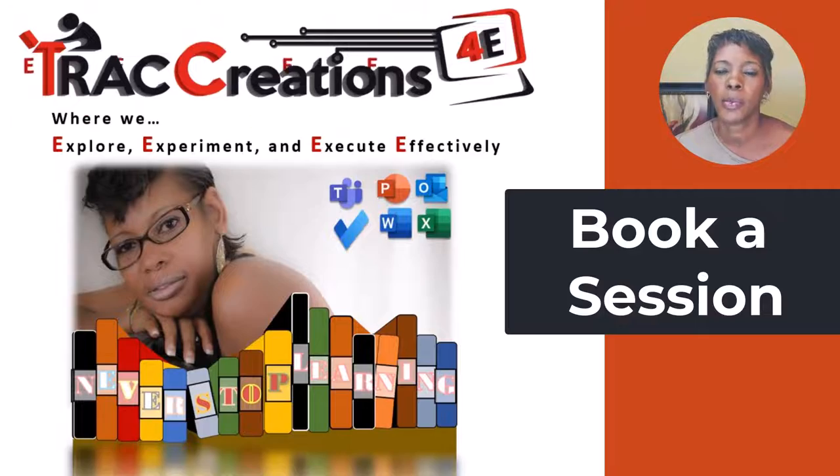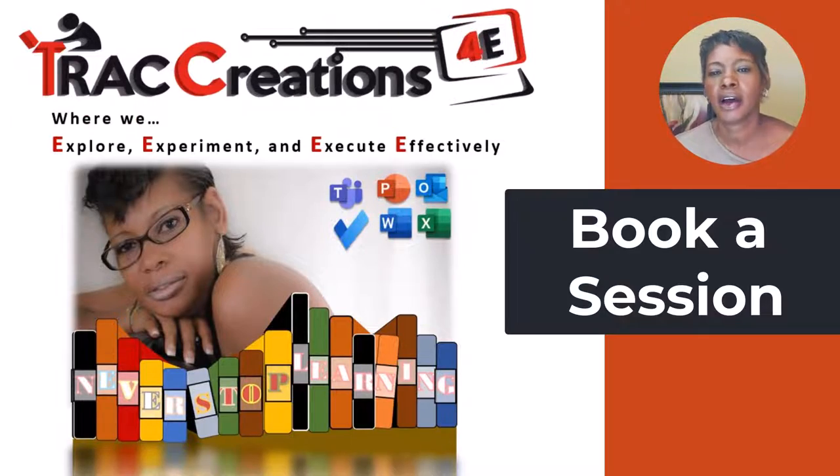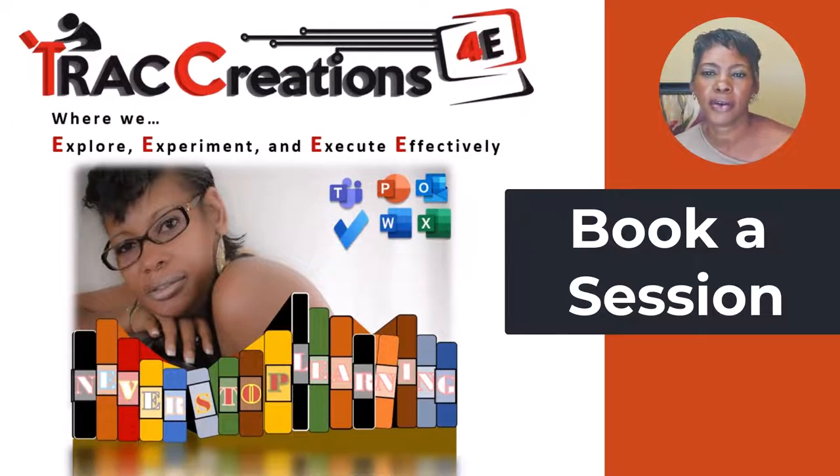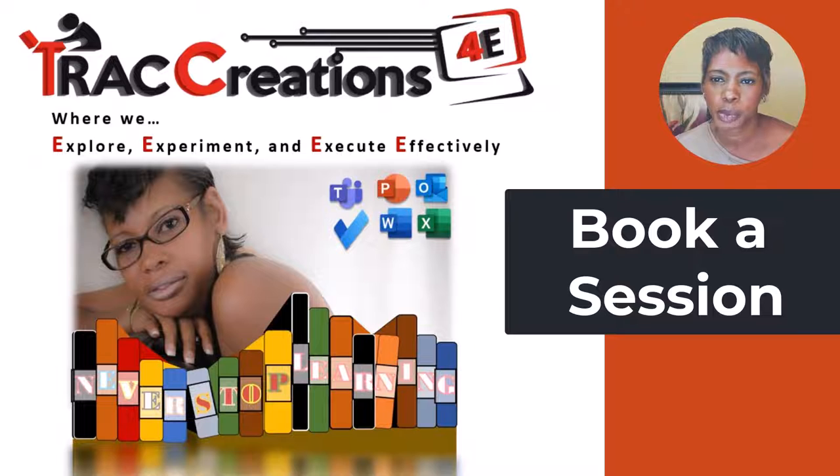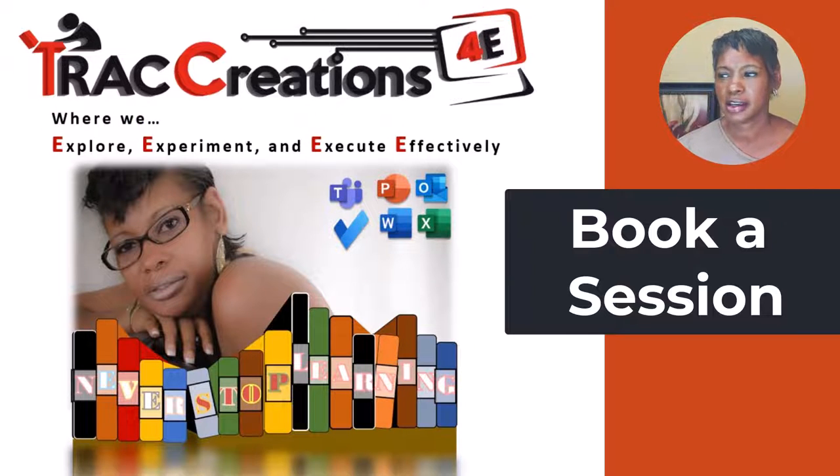For more PowerPoint tricks and tips follow me at TrackCreation4E where we explore, experiment, and execute effectively.